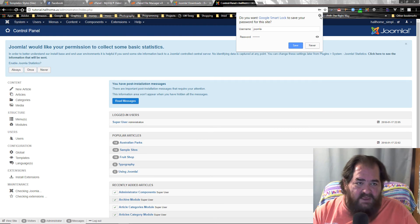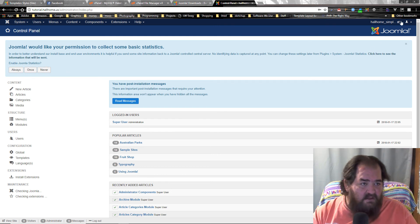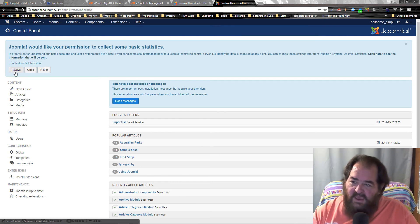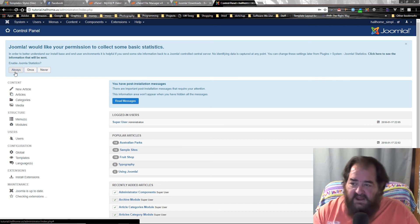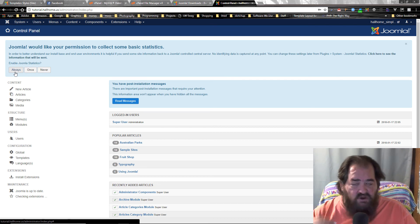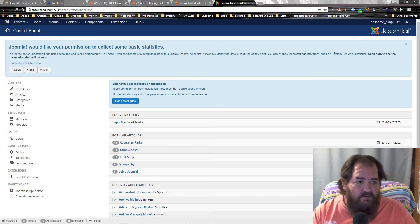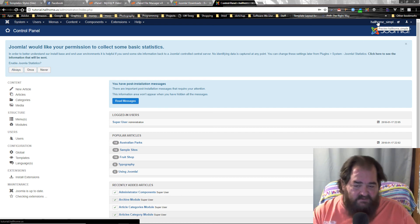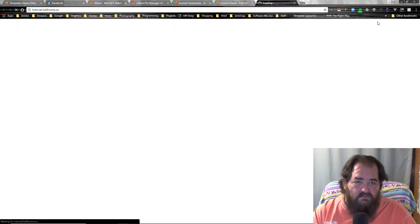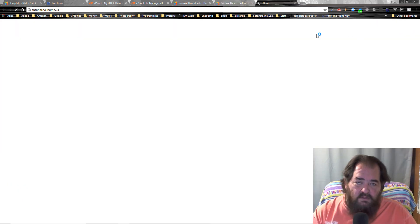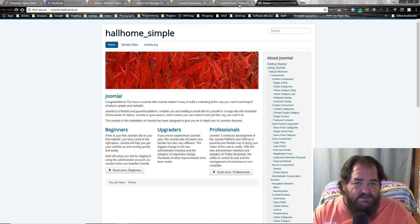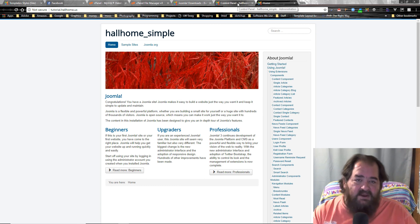Here's your back end — you can see everything's there. There's your front end, and you can see it's all there, ready for you to design. So that's how you install Joomla. Thank you.